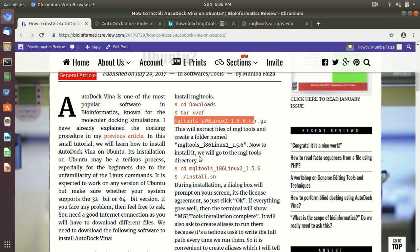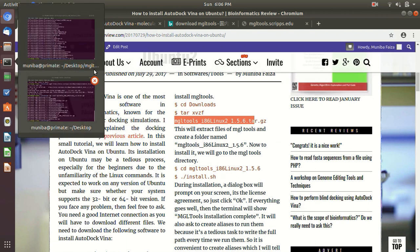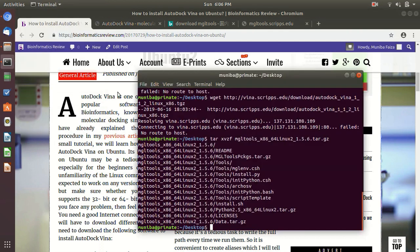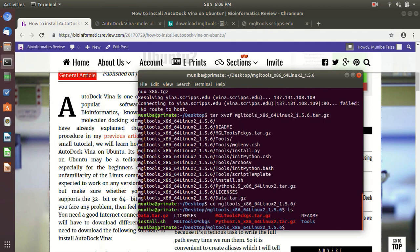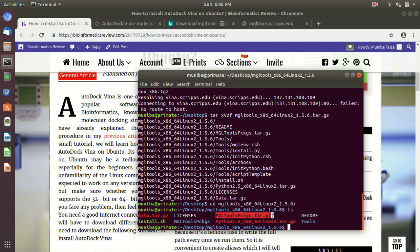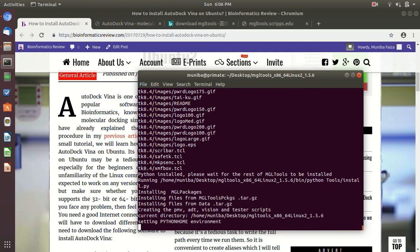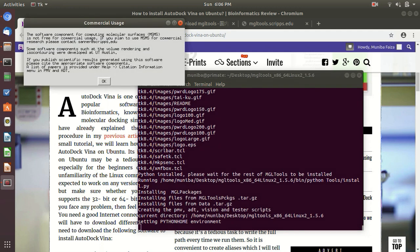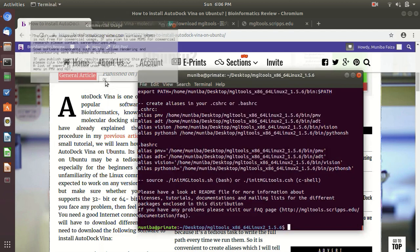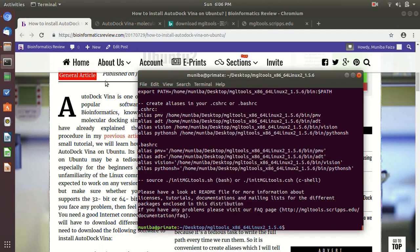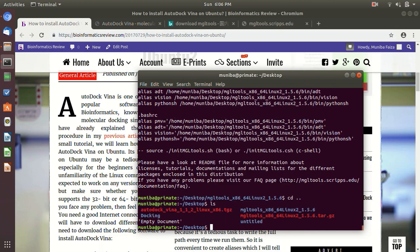Okay, so we have already untarred this MGL Tools. Now we are going to enter in this. Okay, cd space. Okay, here you see there are many packages. I have already untarred this one, MGL Tools packages, and now we are just going to install it. Dot slash install dot. Installing right now.